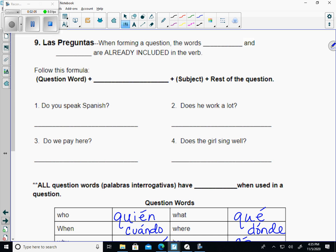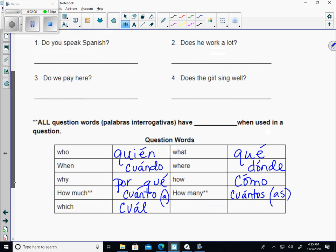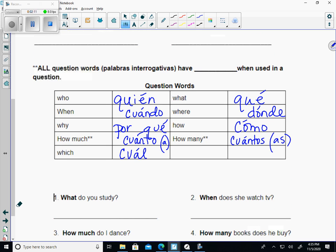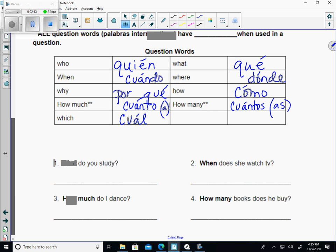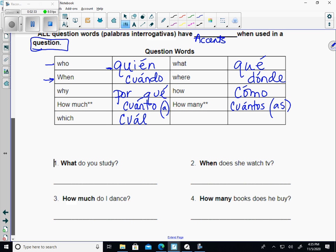We're going to go ahead and look at these notes for today. These are filled in because you should have filled these in last Thursday when you took notes. If you did not fill these in last Thursday, stop the video and do that right now. These are question words, and in the notes last week it said all question words have accents when they are actually used in a question. You should know how to pronounce these when you come back.